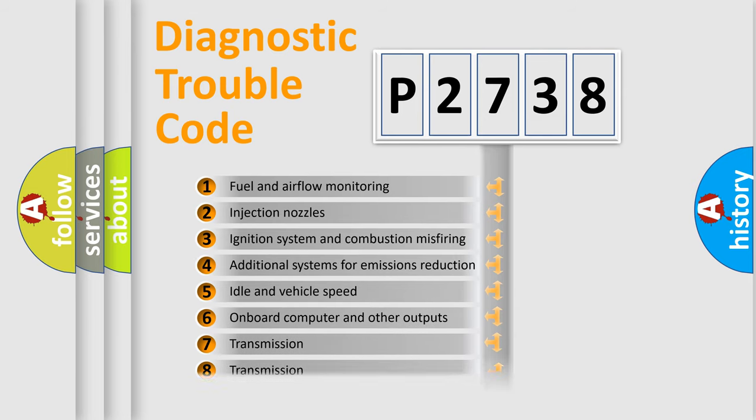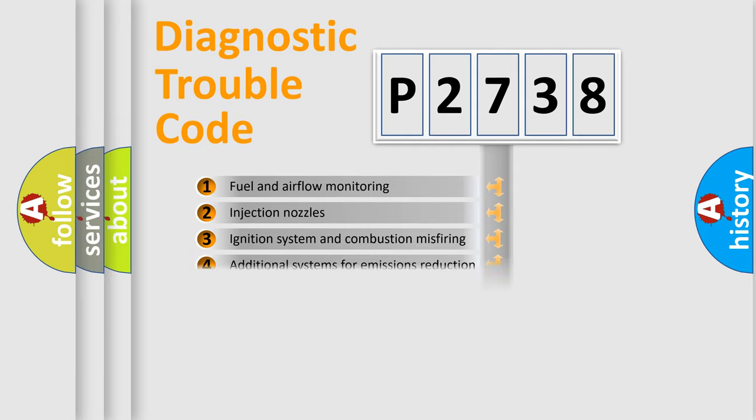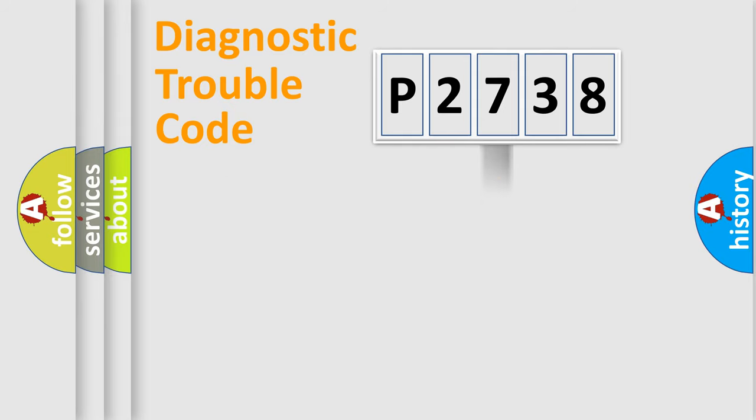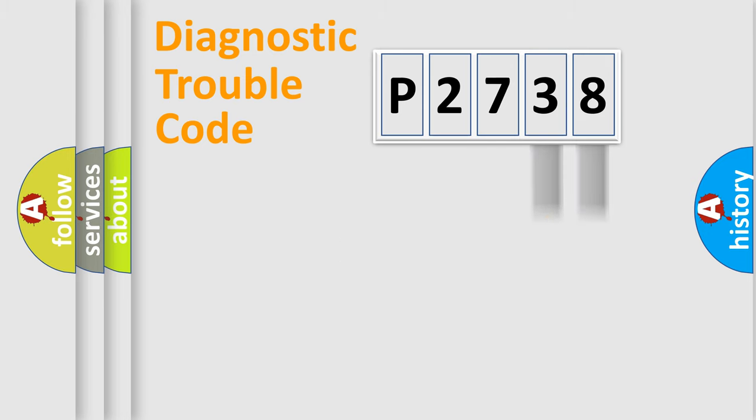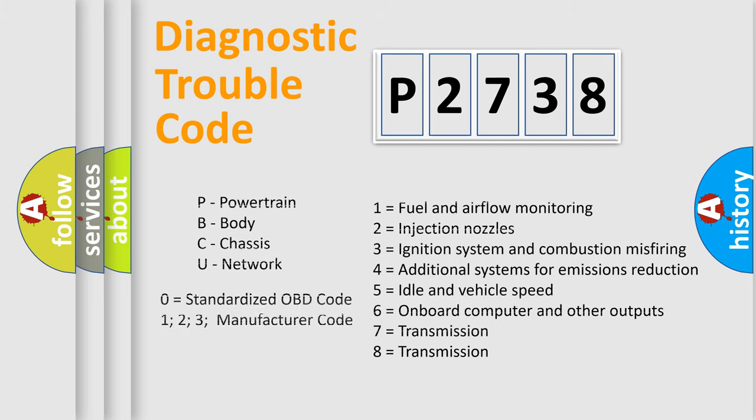The distribution shown is valid only for the standardized DTC code. Only the last two characters define the specific fault of the group. Let's not forget that such a division is valid only if the second character code is expressed by the number zero.